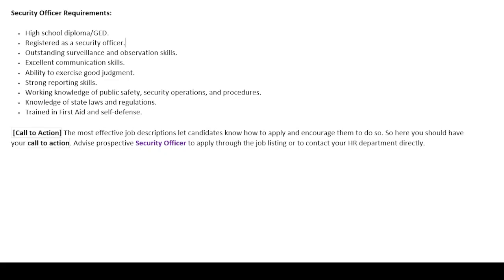At the end, our job description closes with a call to action paragraph that states how a potential candidate can apply for the job — in other words, how they can approach the HR department to get more information about this particular position. A medium of contact is written in this section by the company, and with that our job description is complete.